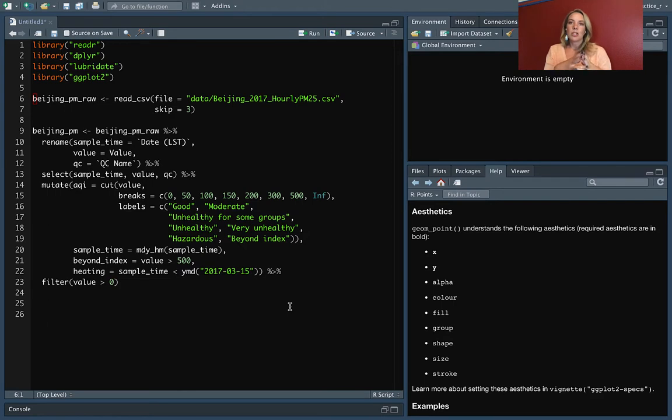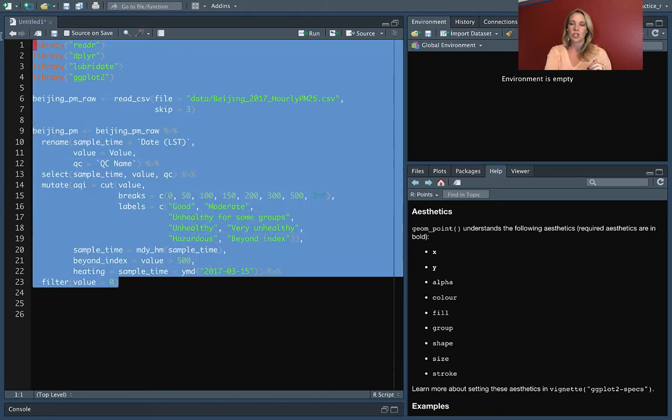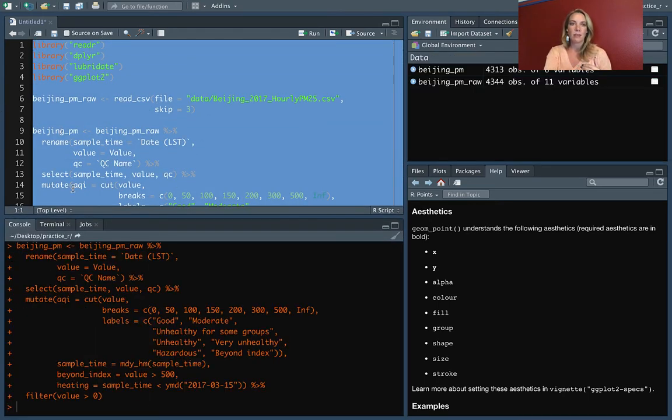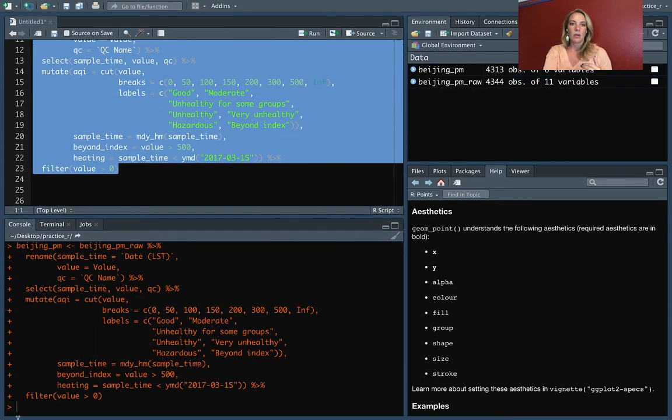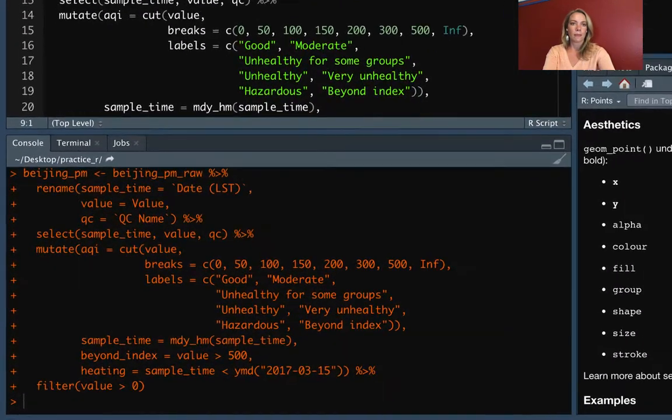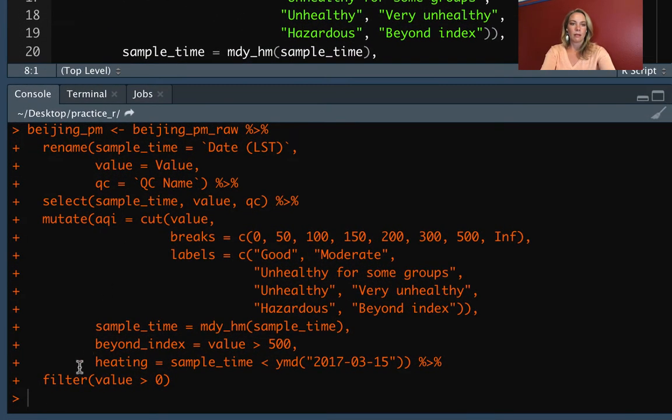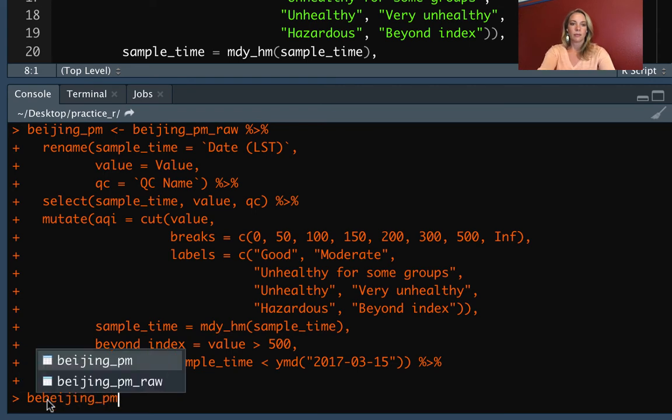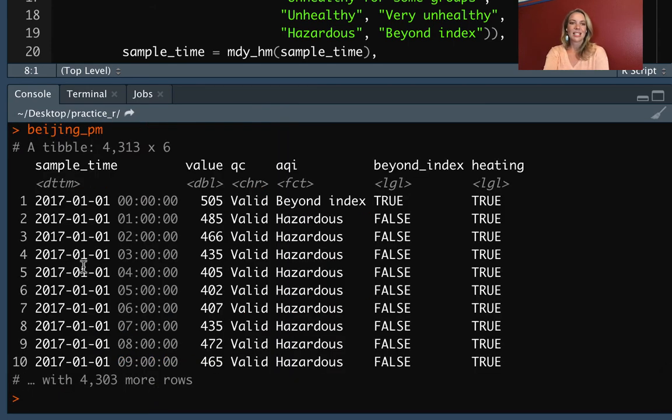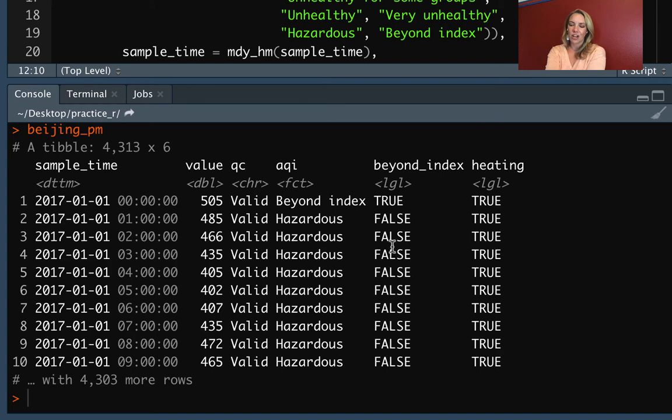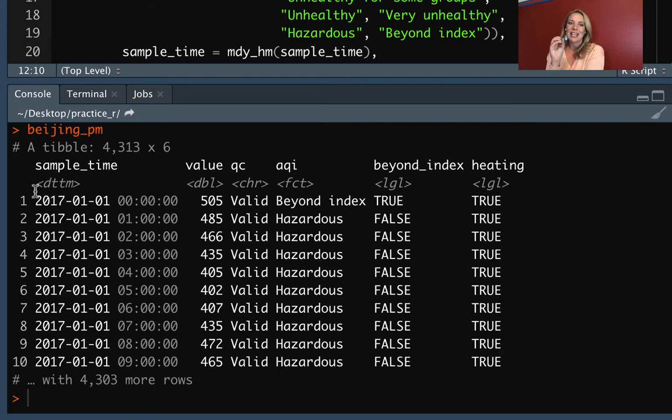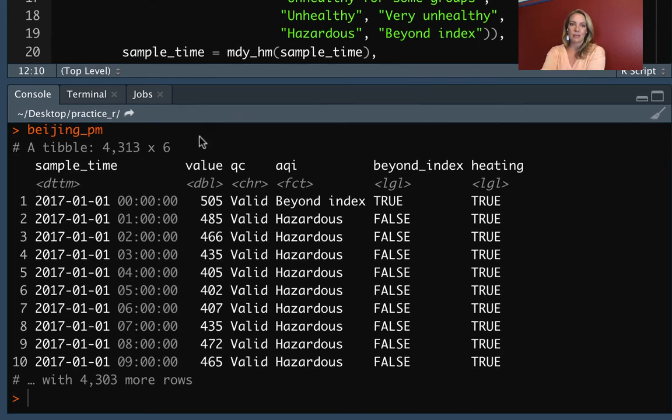I'll be using the Beijing PM data that we've been using in many of the videos for this week. If you need to, make sure you go back in old code and run any of the setup for that. So right now I have some columns that I added in the lecture for the logical vectors, the beyond index and heating. It's fine if you don't have those on, but you will want to have these first four columns and you want to make sure that sample_time is in a date time class so that you've gone through the code in the video lecture on working with date times.